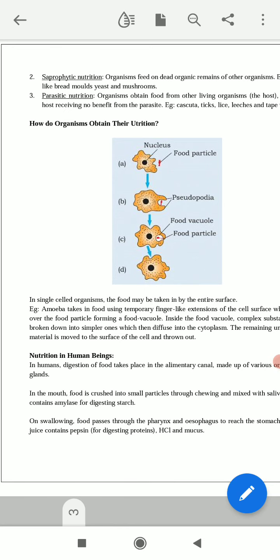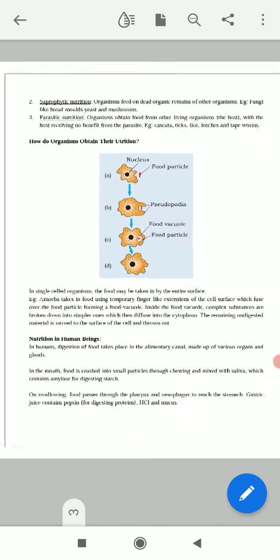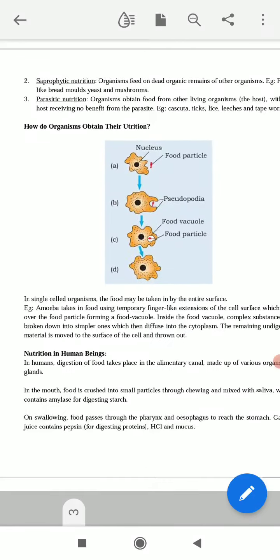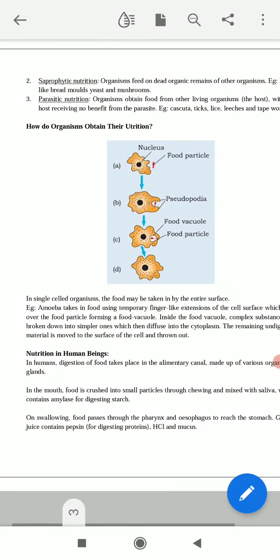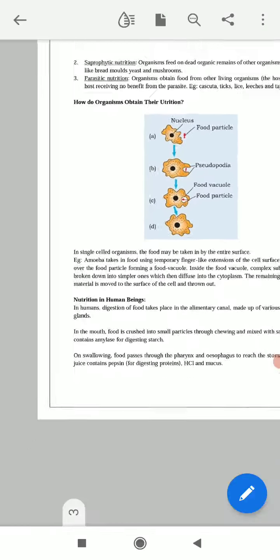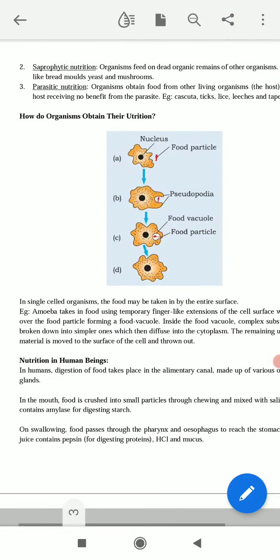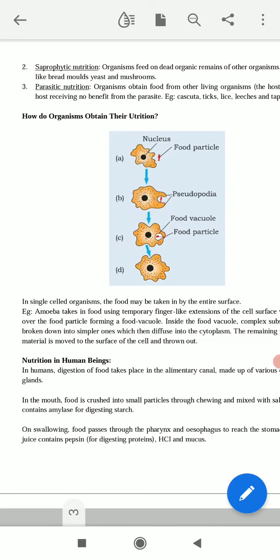Nutrition in human beings means the digestive system. So let's start today's video. The first thing is how do organisms obtain their nutrition. All living organisms need or require nutrition.